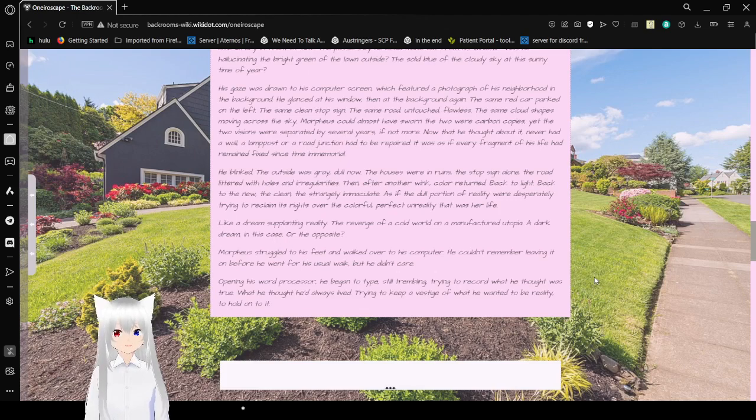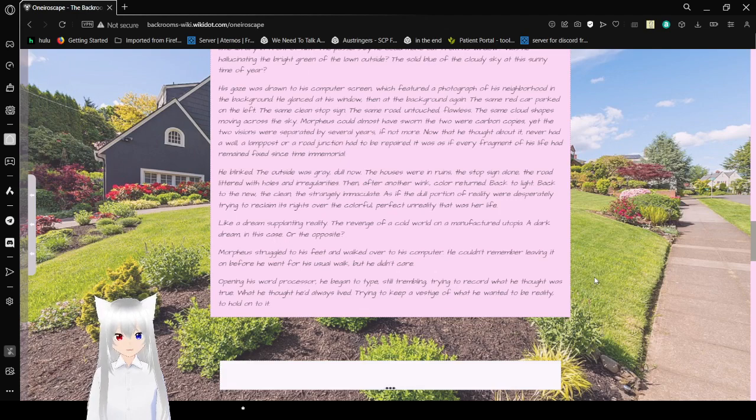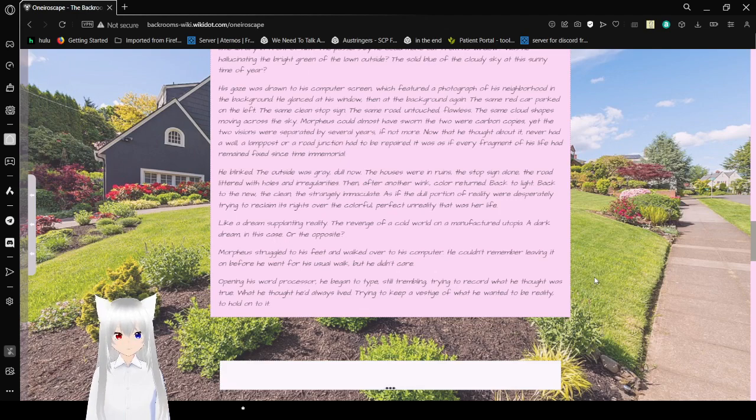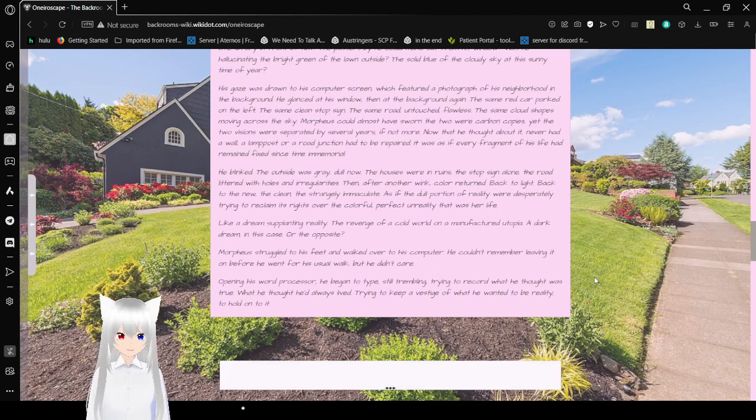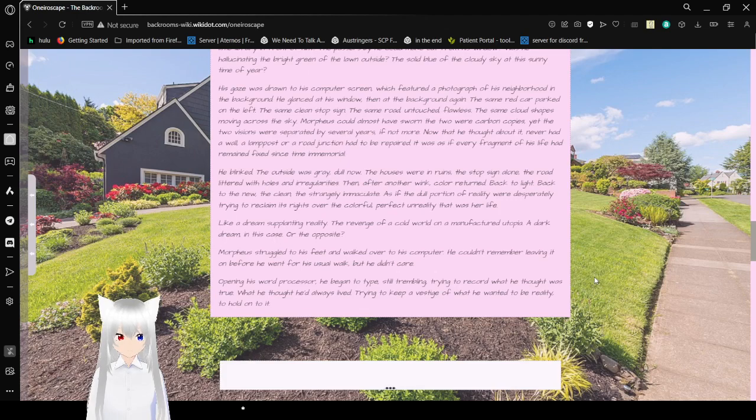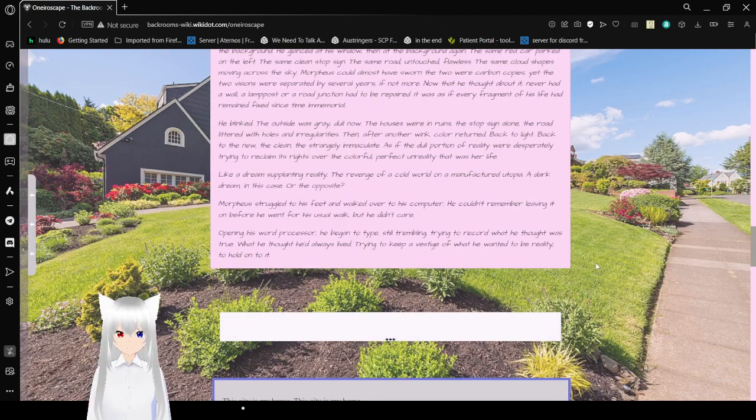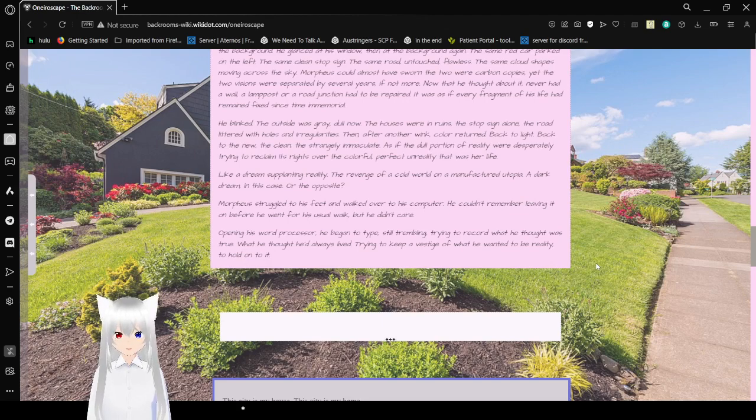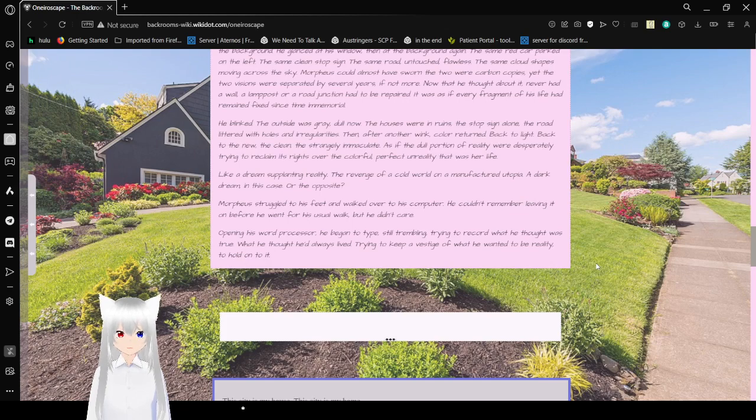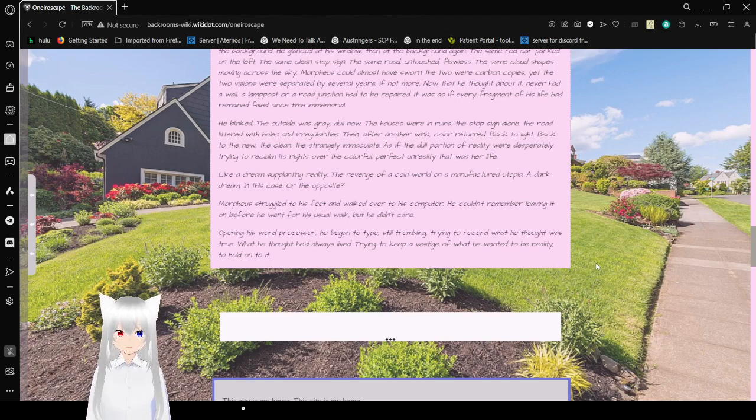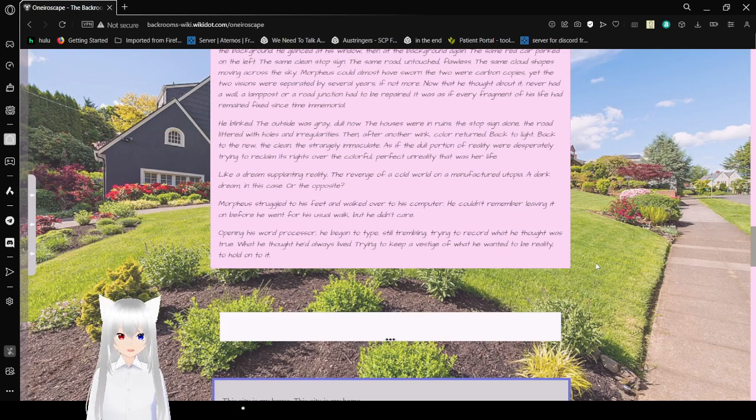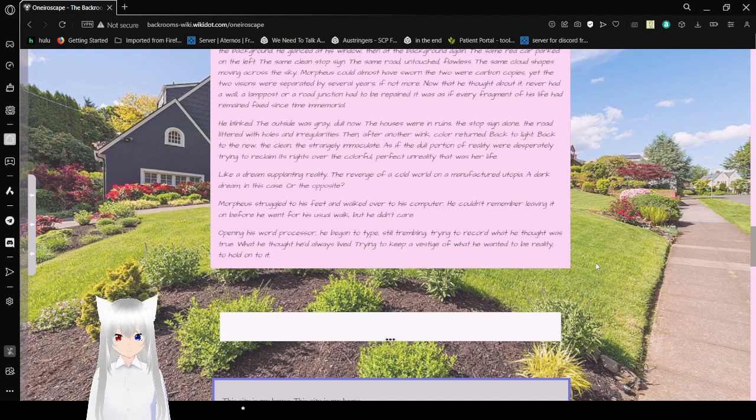Morpheus could almost have sworn the two were carbon copies. The two visions were separated by several years, if not more. Now I thought of it, there'd never been a wall, a lamp post or a road that needed to be repaired. It was as if every fragment of his life had remained fixed since time immemorial. He blinked. The outside was gray. Dull now. The houses were ruins. The stop sign alone. The road littered with holes and irregularities. Then after another wink, color returned. Back to light. Back to the new. The clean. The strangely immaculate. As if the dull portion of reality were desperately trying to reclaim its rights over the colorful, perfect unreality. That was his life.